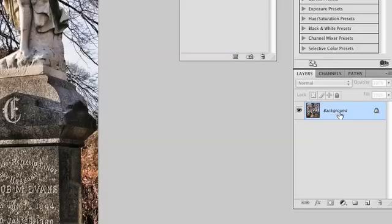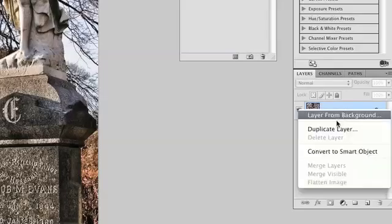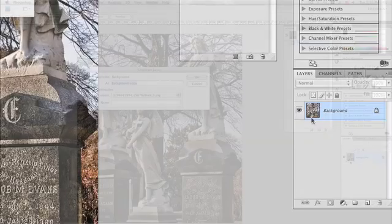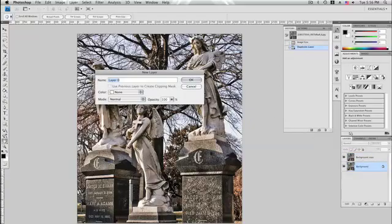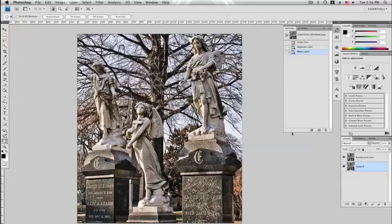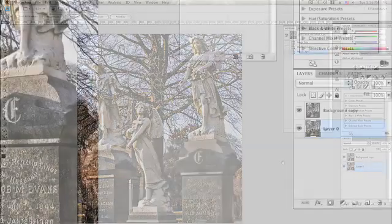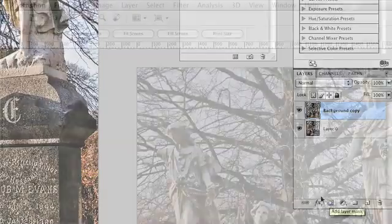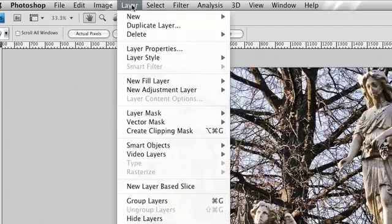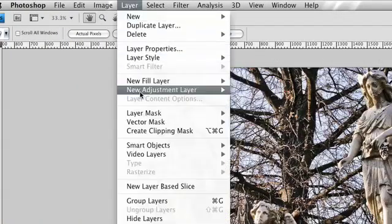To accomplish the look we want, the first thing we need to do is duplicate our layer. This will enable us to apply a mask to our duplicate layer, allowing changes to our underlying layer to be visible only in areas that we select. Select your duplicated layer and apply a mask by clicking the Add Layer Mask button in the Layers pane, or by going to Layer > Layer Mask > Reveal All.